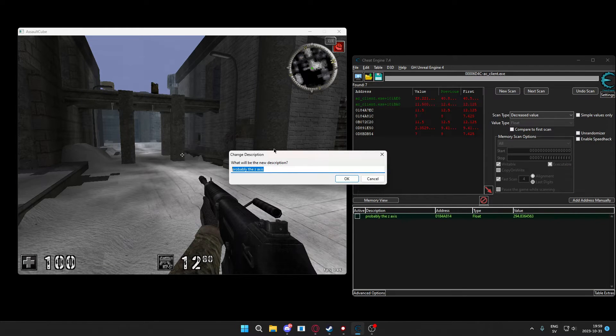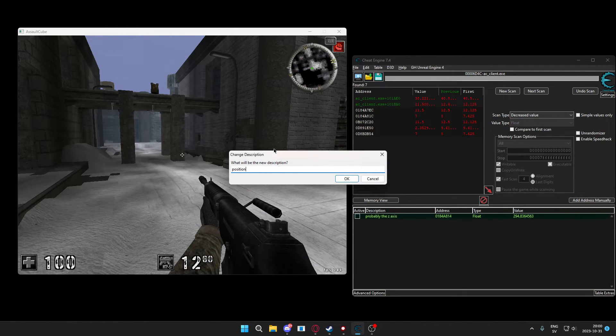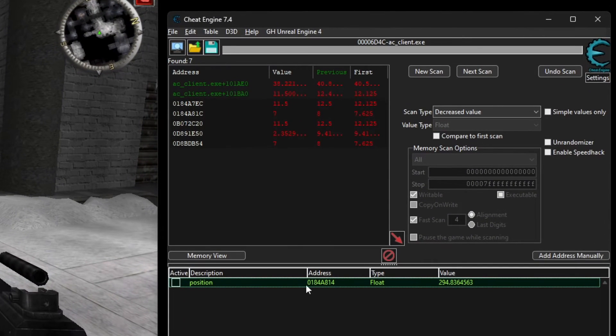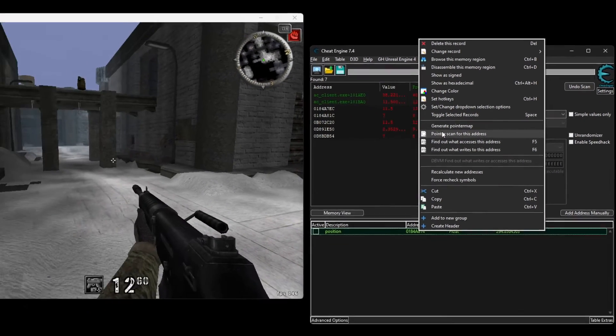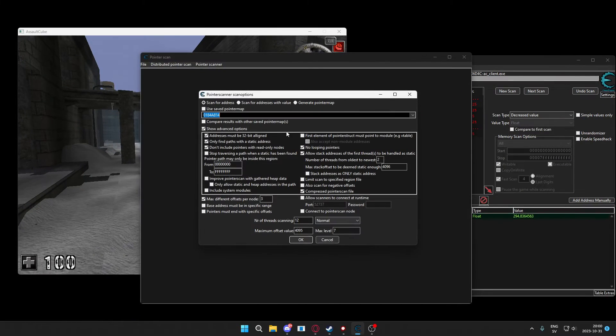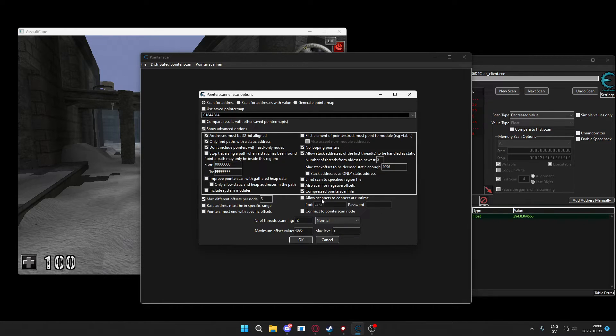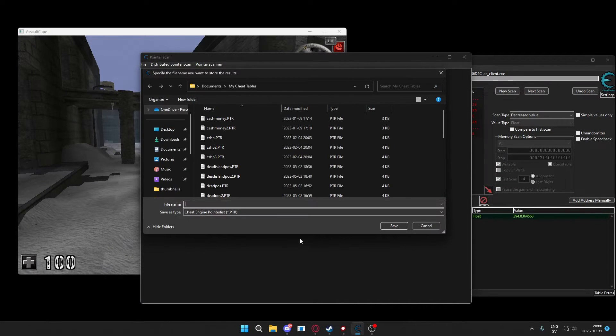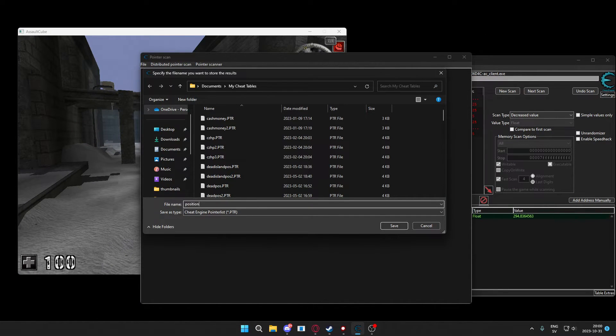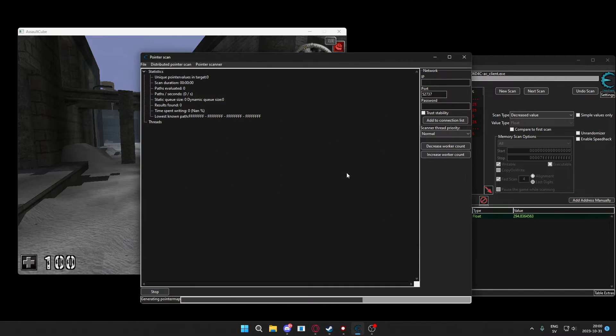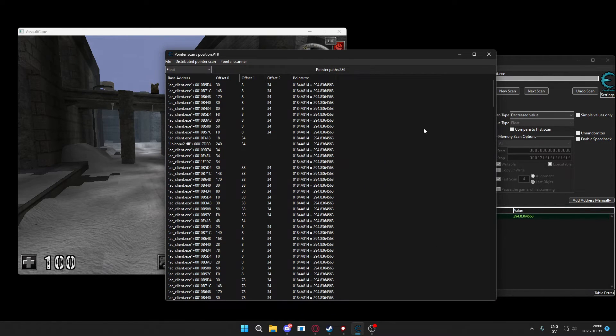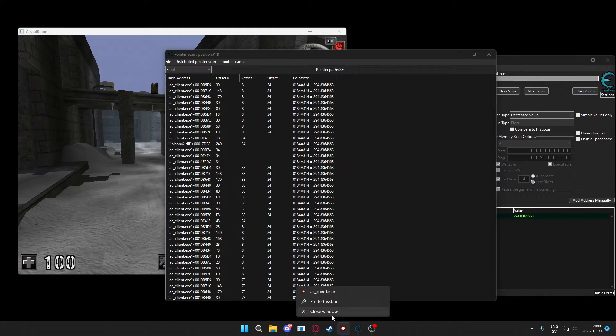We subtract 4 and we get the y-axis. We subtract 4 again and we get the x-axis. So we have the whole coordinate if we subtract 8 in hex from our z position and we will pointer scan for this. We are going to use pointer scans because we want a static method that doesn't break when we restart the game of getting the address of our character's coordinates.